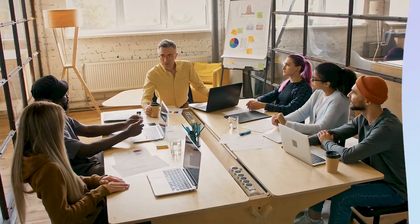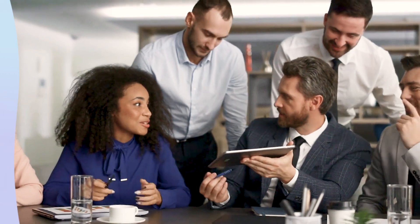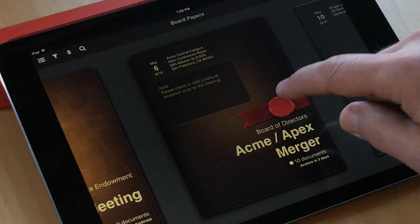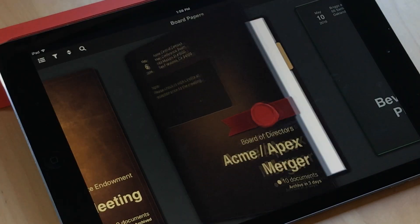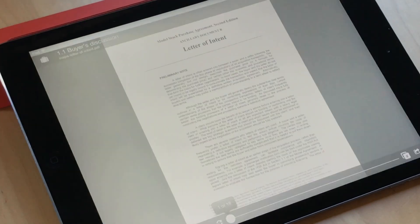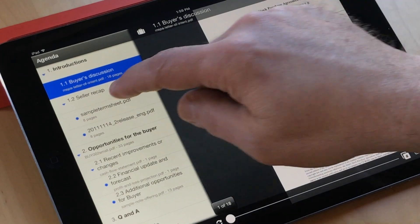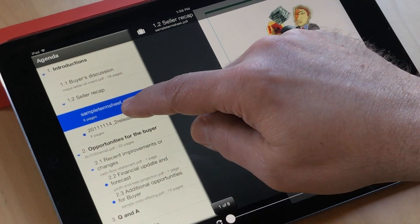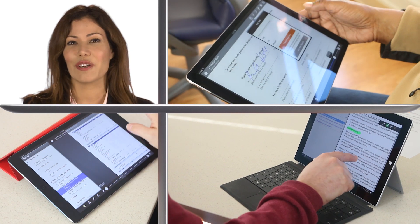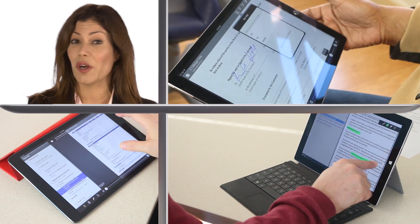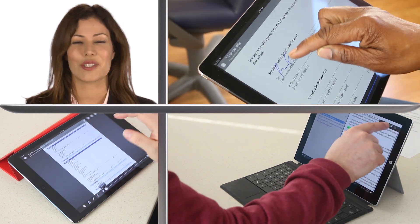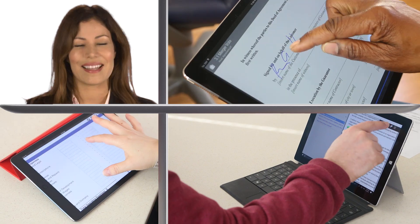For your board and meeting participants, adoption means providing a tool they look forward to using. With Board Papers, you'd tap on a book's cover to view the agenda and all the documents for that meeting. It doesn't get simpler than that. Every feature is just one or two taps away, including full annotation tools, electronic voting, and signatures.